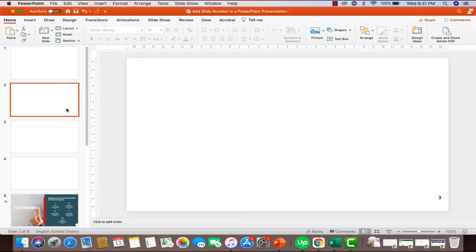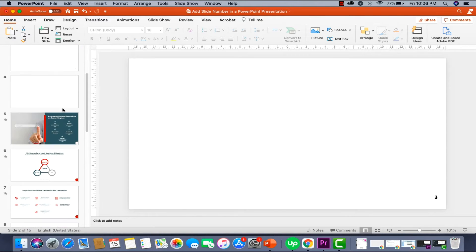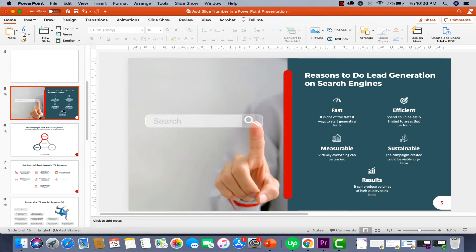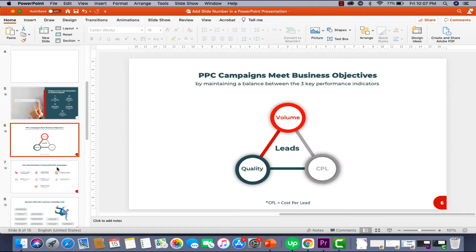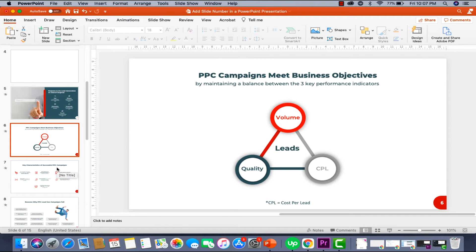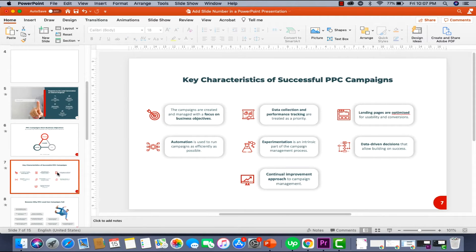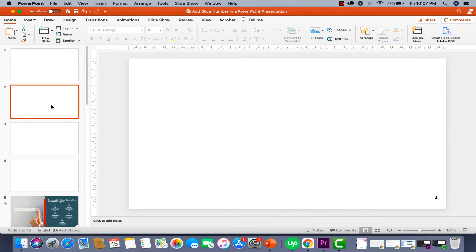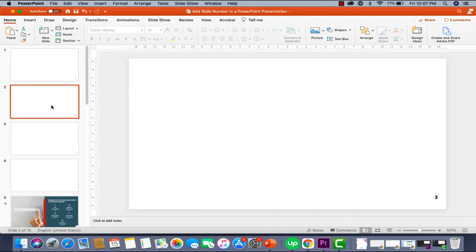So how do you really add slide numbers the correct way? I'm going to show you a couple of methods. And in the latter part of the video, I'm also going to show you how you can make your slide numbers look nice and really stand out — transforming them from a plain boring slide number to something that matches the overall color scheme and design of your PowerPoint presentation. So make sure you stick around to the end.